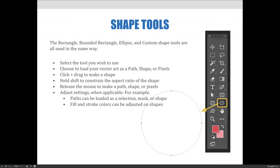Then you can click and drag to make your shape, or your path, or your pixels. If you want to constrain the aspect ratio to make a square, or a circle, or a butterfly that isn't distorted, hold down the Shift key as you are clicking and dragging. When the mouse is released, your shape, path, or pixels will have been created.